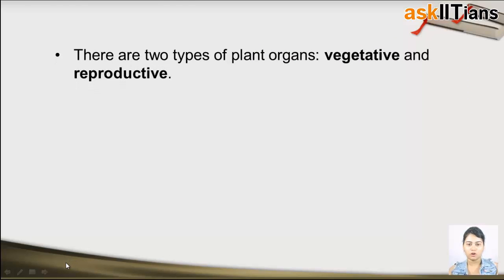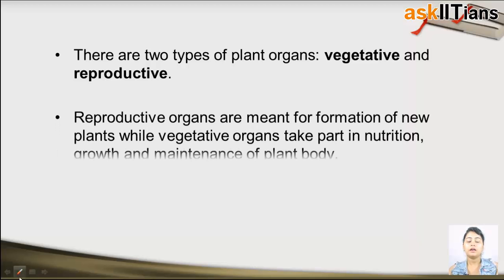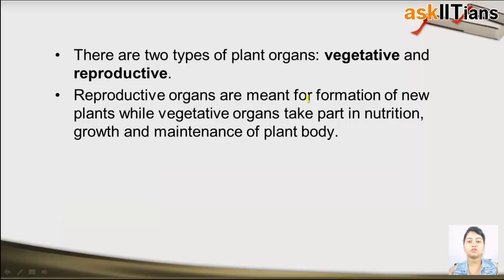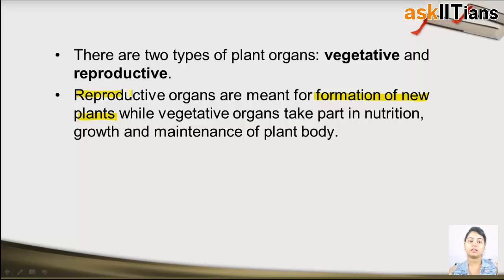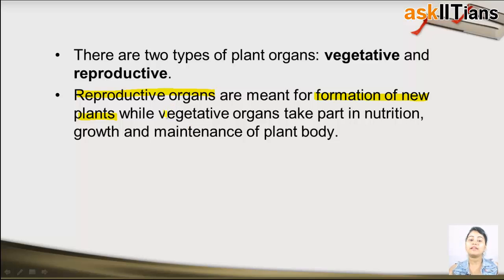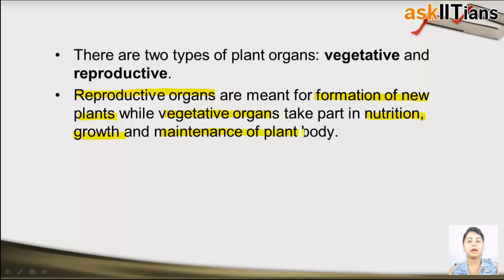There are two types of plant organs: vegetative and reproductive. Reproductive organs are meant for the formation of a new plant. If a new plant has to be developed, then it has to have reproductive organs. The presence of reproductive organs is a must in order to develop a seed into a plant. The vegetative organs are the ones which take part in plant nutrition, plant growth, and maintenance of plant body.